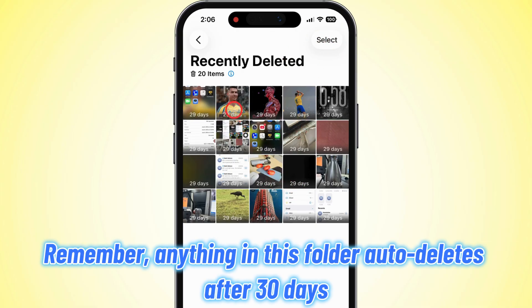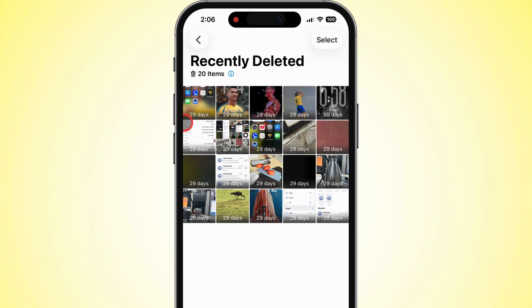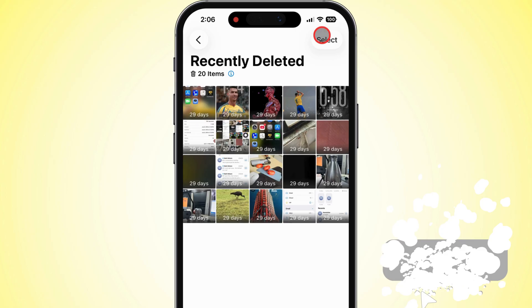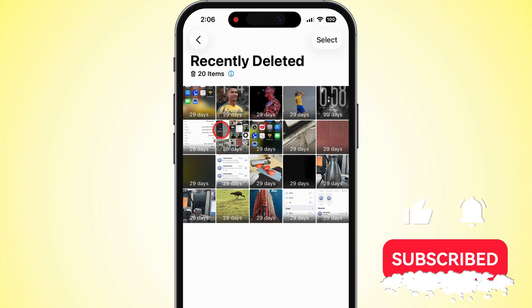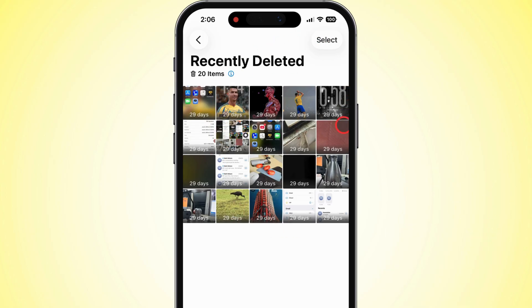Remember, anything in this folder auto-deletes after 30 days. If you don't see your pics here, no worries. I got other methods for you, like restoring with iCloud or a Mac backup, which we'll hit in a sec.